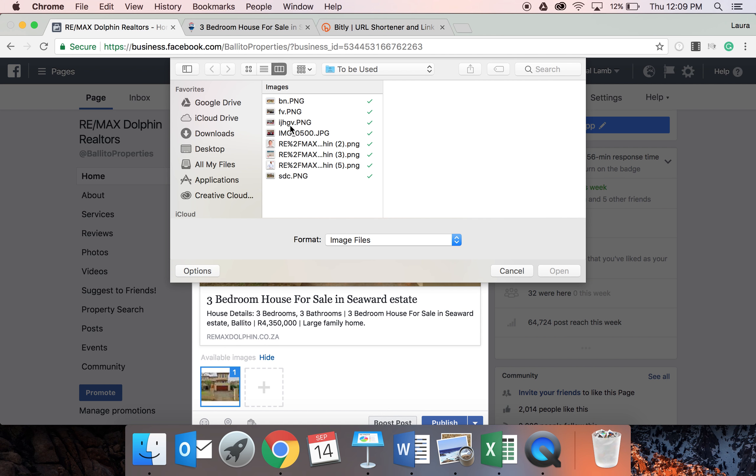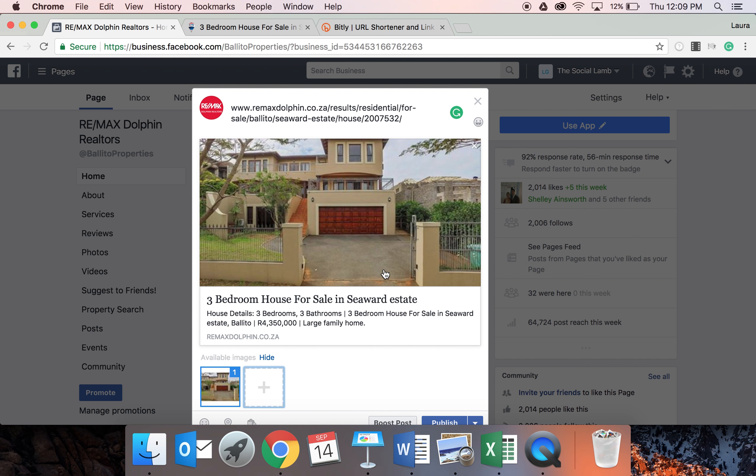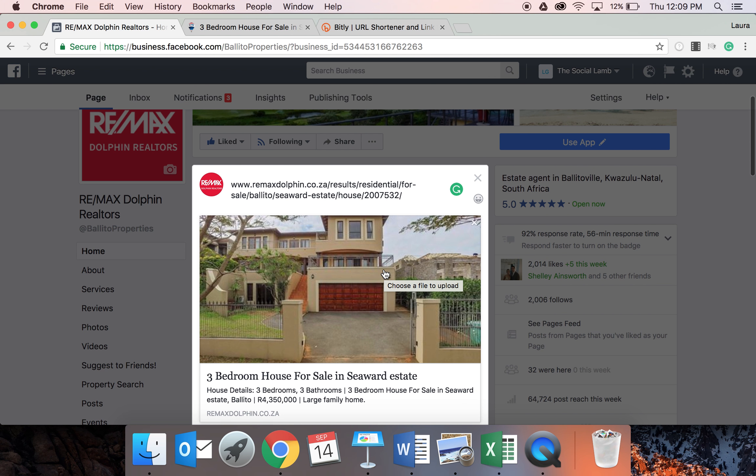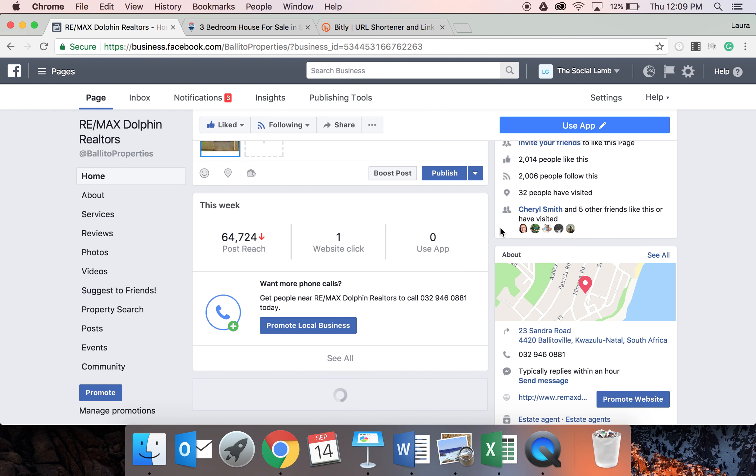You would just press the plus sign, pick a picture, for example that one, and you would go open and it would pretty much replace this one here. The second way of doing this, we're just going to close and cancel that one.